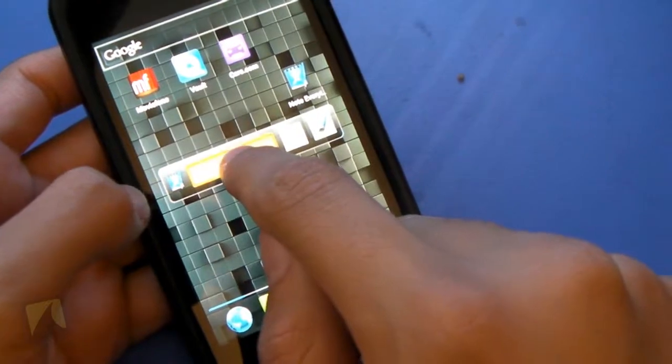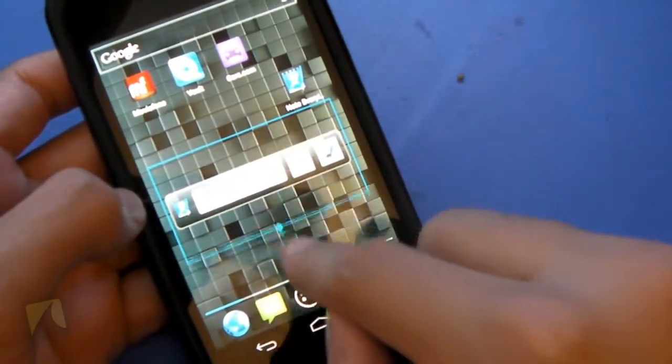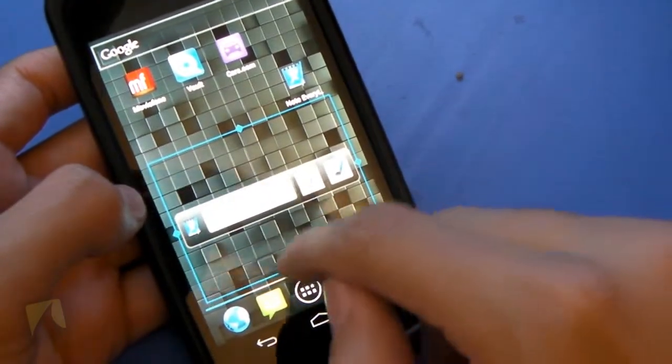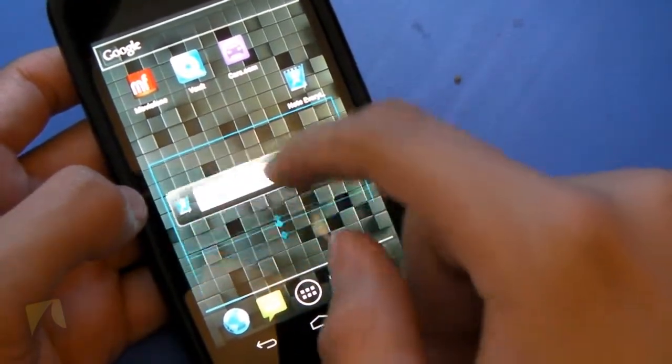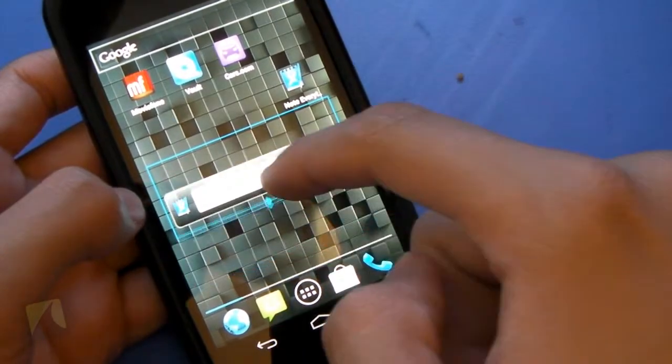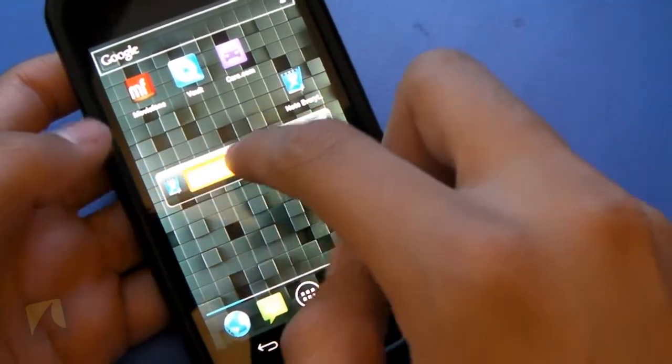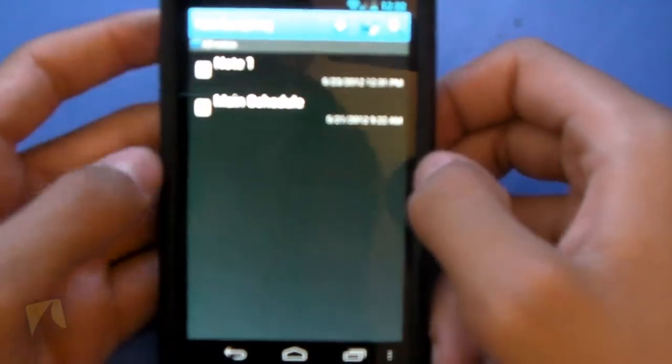Of course, with custom launchers like Apex Launcher, we can resize the widget, which is basically just moving around widgets that are fixed like this. But anyways, now let's go ahead and jump into the application itself.